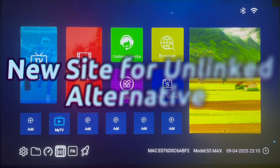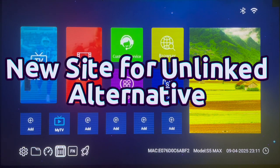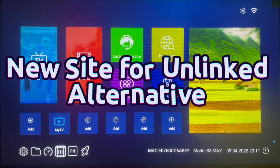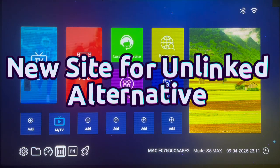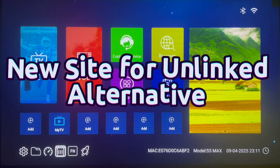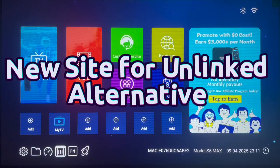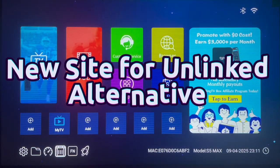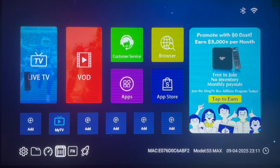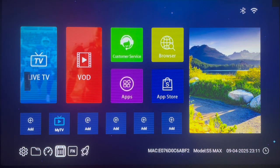Are you interested in unlinked alternatives? If you are, then this video is for you, because I'm going to show you a site that has more applications than any unlinked library, and also has more important features than the unlinked libraries I've shared with you before. Make sure to watch this video right to the end.